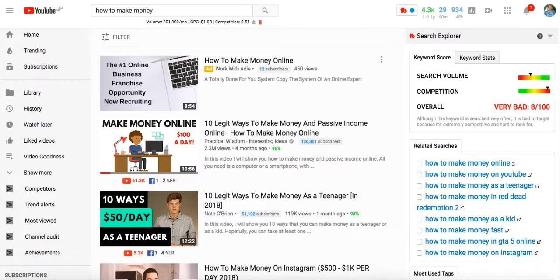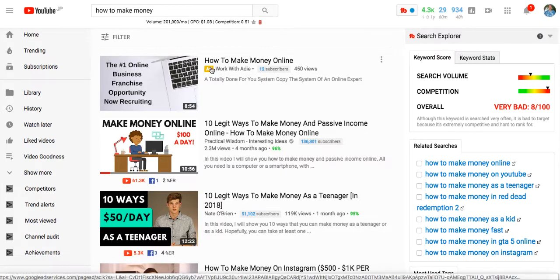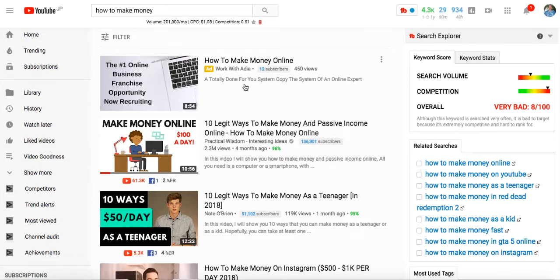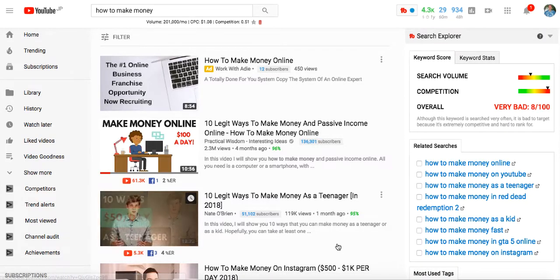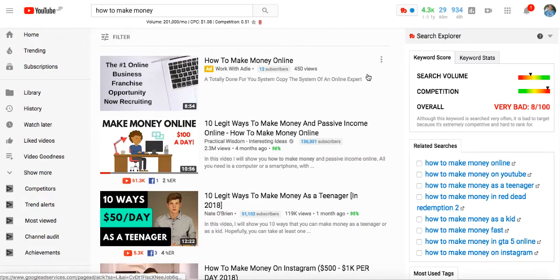So here we are over at YouTube and I've typed in 'how to make money.' Anybody that types this in is clearly interested in the subject matter. Now to the untrained eye it may look like these are videos ranked number one, two, three and so on — however we can clearly see that this is actually an ad. This person has put this video up as a YouTube discovery ad, and that way it appears at the top of the search results for this particular keyword.